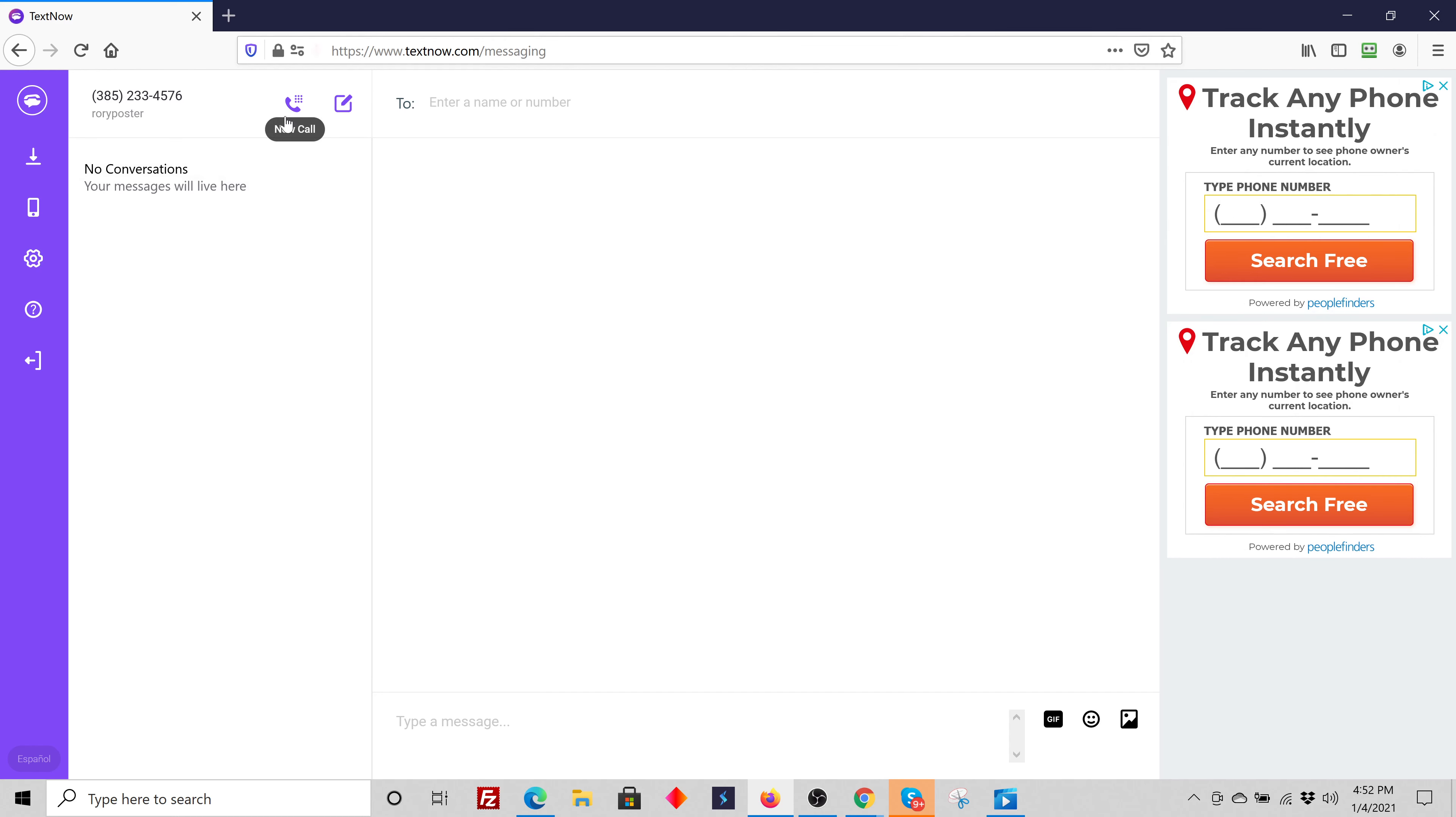I can call them if I want through my computer. And if you have a good headset, this is a great way to prospect. It doesn't use your cell phone. And I can also do a new text.